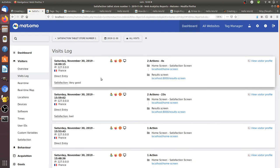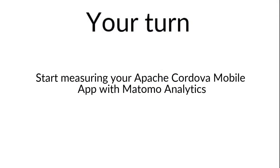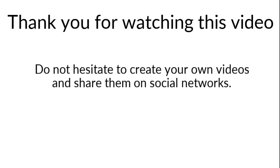And that's it for the video of today. So I really hope that you appreciated it. And in order to start exercising yourself, try to install Matomo Analytics on the Cordova Apache app and try to measure things. Once more, thanks for watching and do not hesitate to create your own videos.